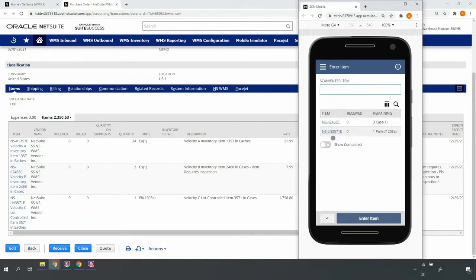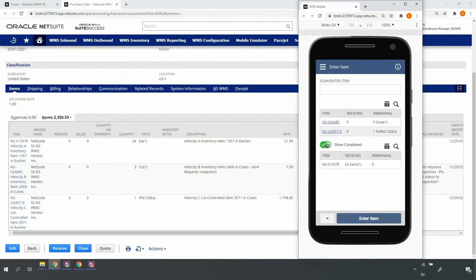I'll receive into one of my configured inbound staging bin locations. Upon selecting the desired bin, I'm returned to receive additional items on the purchase order. Notice that my received item is accessible on the show completed toggle.